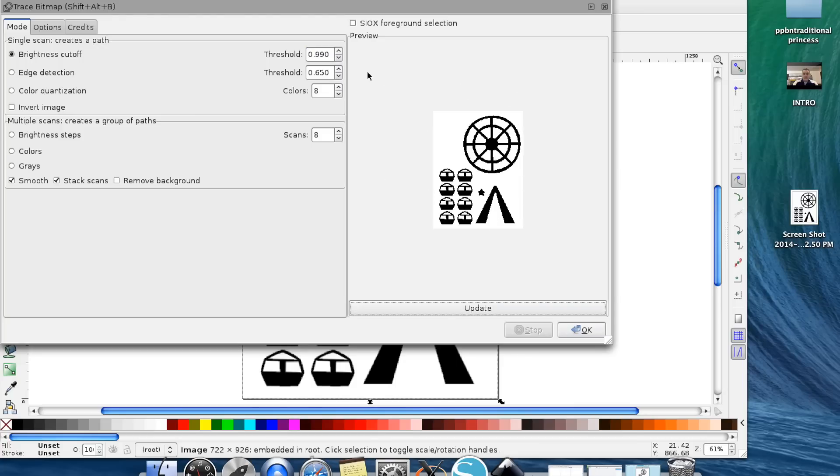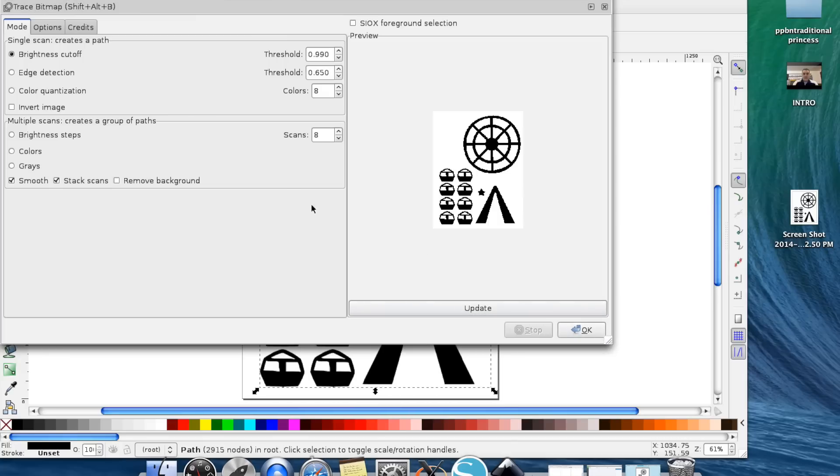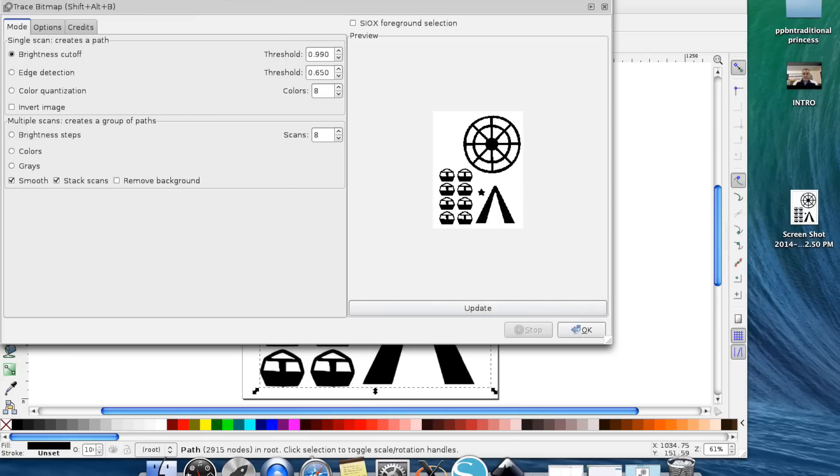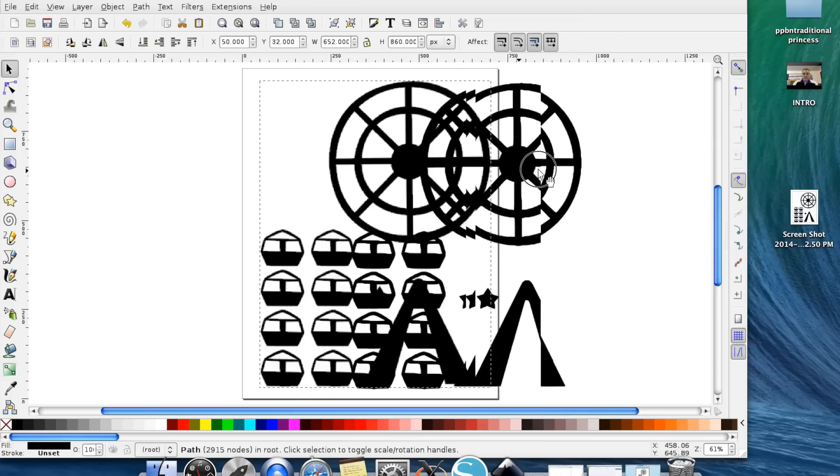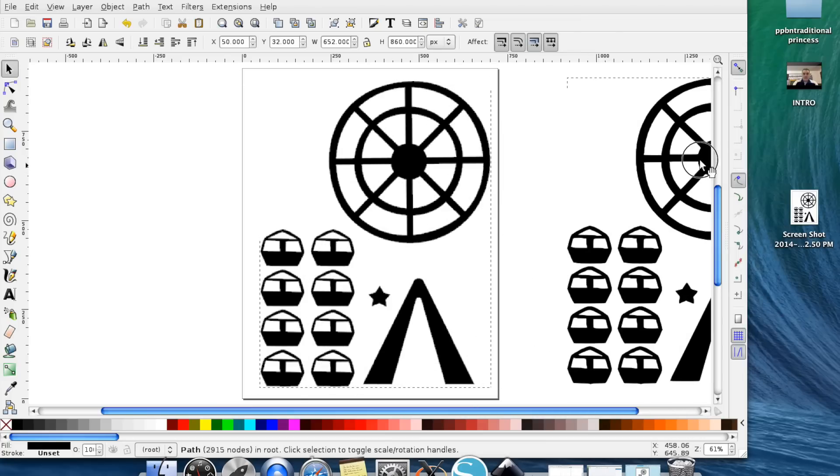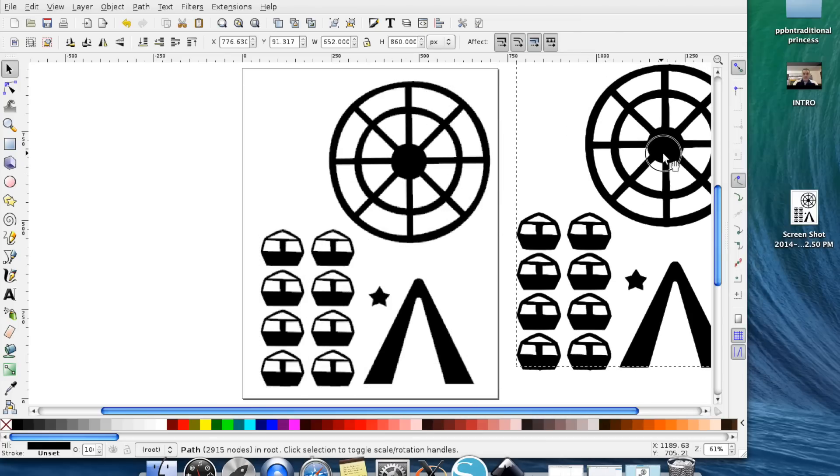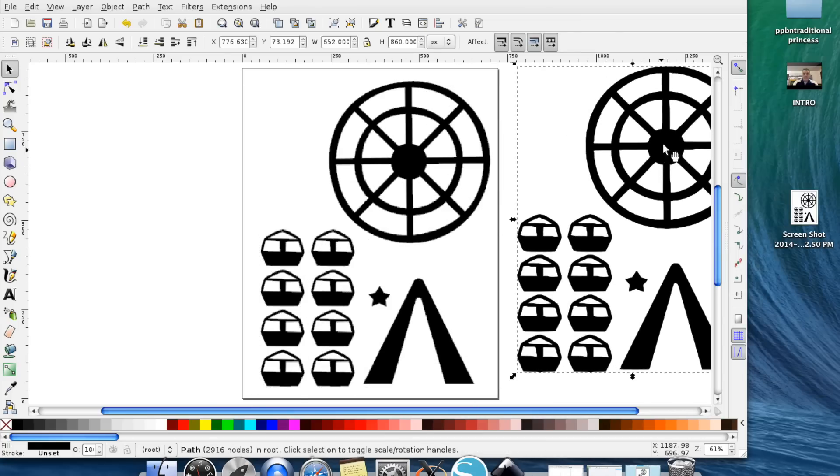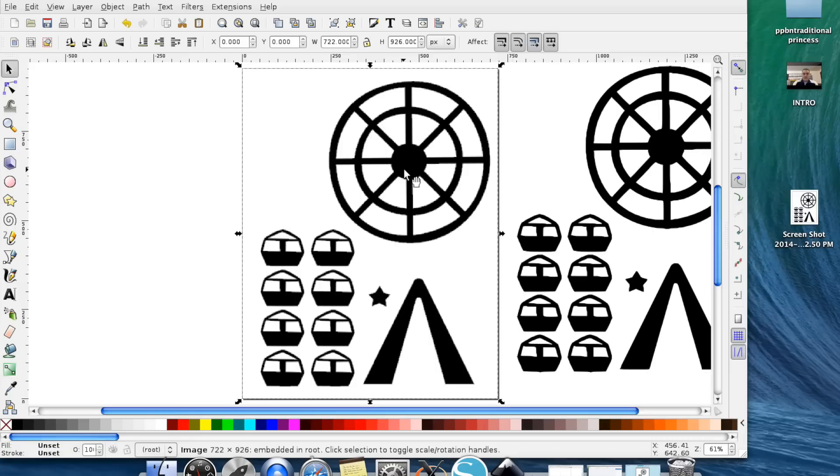I go ahead and turn my threshold all the way up to 99 and then I'm going to hit Update and you're going to see the image right there. Once you've done that, go ahead and hit OK. It's going to trace that and now we can close out this box and now we can move the image off and then this is our trace over here so we can get rid of our original image.